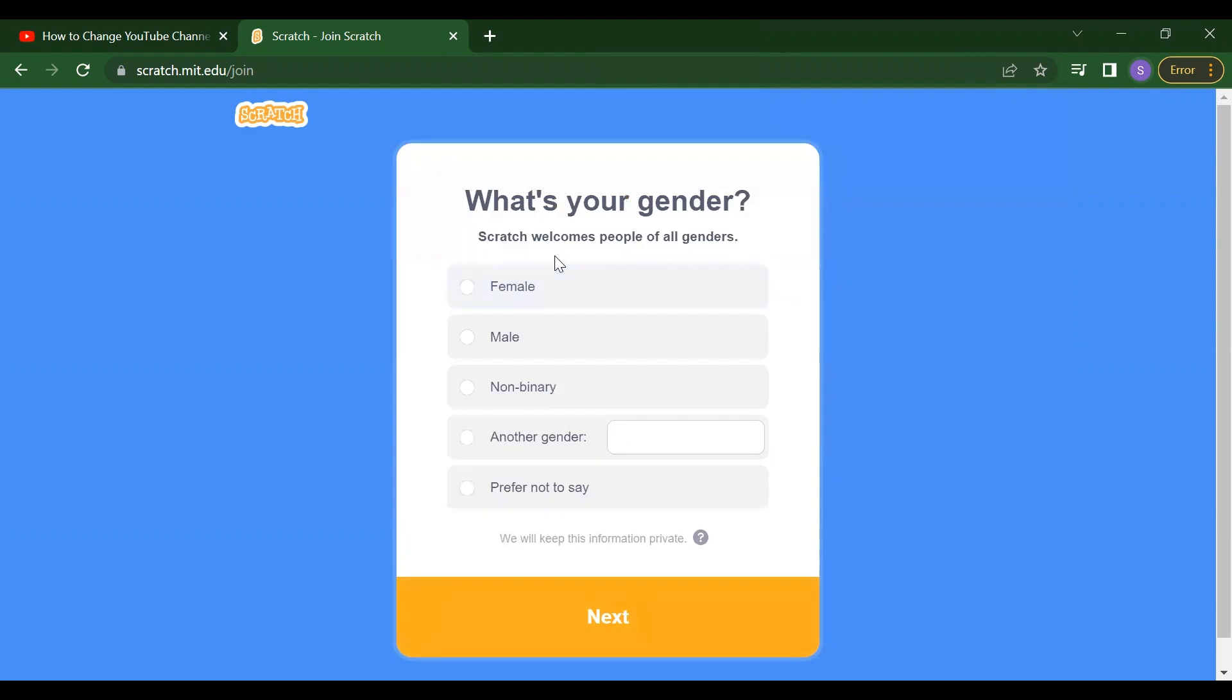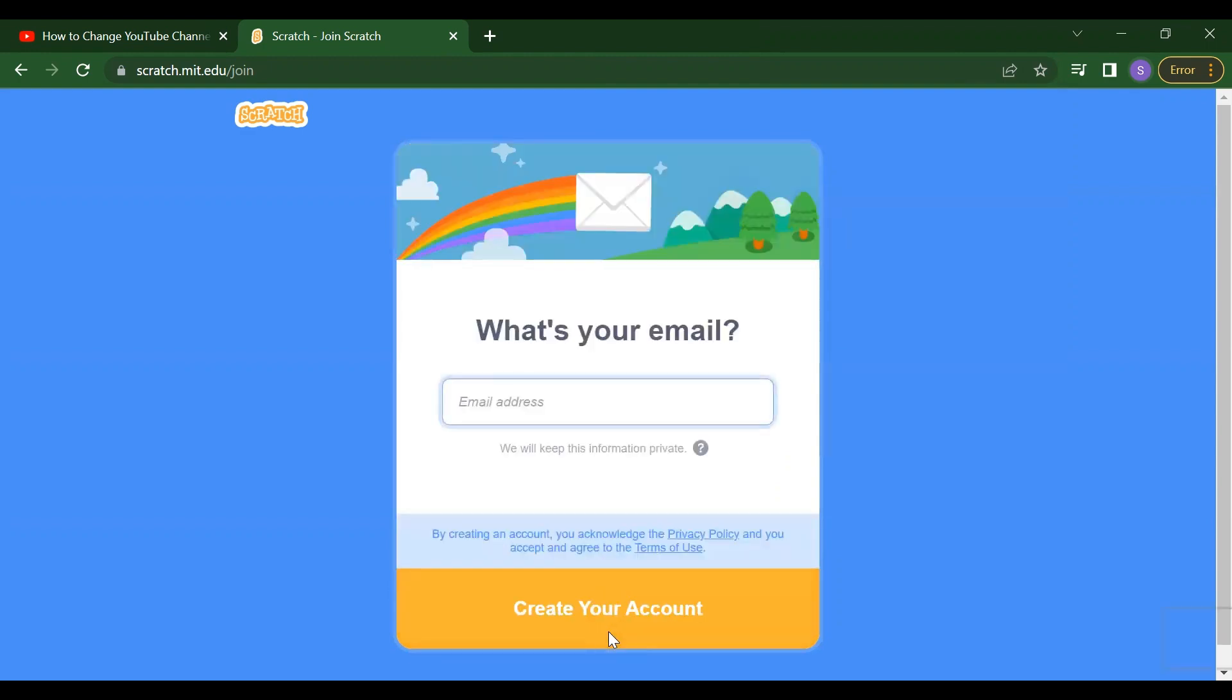After that, what's your gender? You have to just select the gender. Then click on next.